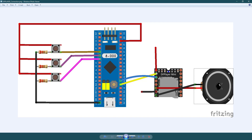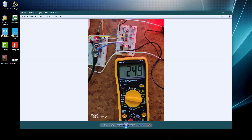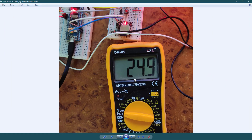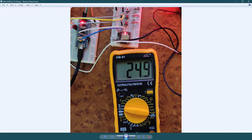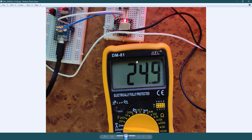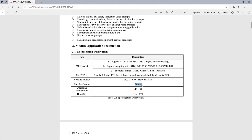Coming back to the external power supply — while testing, I found that the DF Player needs around 25 mA of current during song playback. The STM32F103 was not able to supply this much current, even with USB connected. So I switched to an external power supply. Even in the datasheet, it's mentioned that it takes 20 mA of idle current.